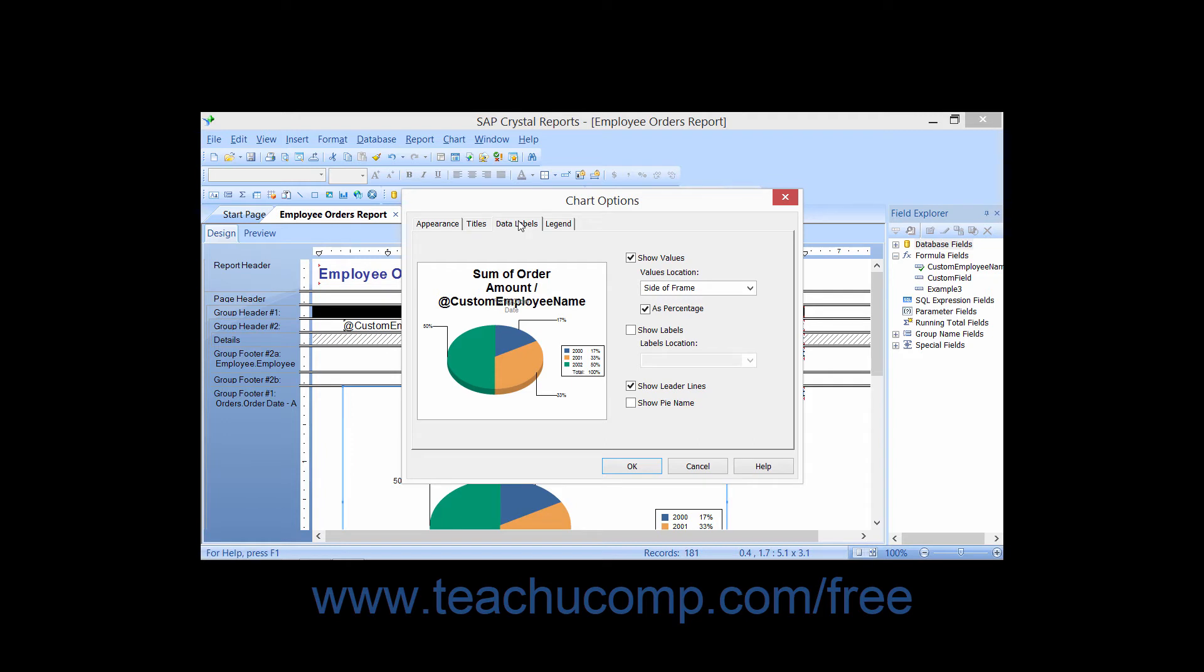Once again, the options for how to display the data labels will change depending on your selected chart type.